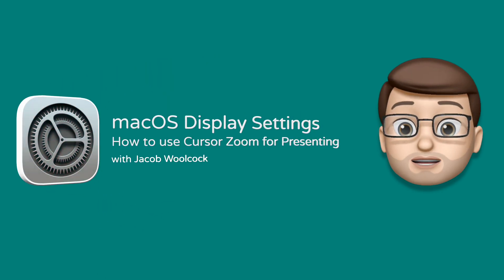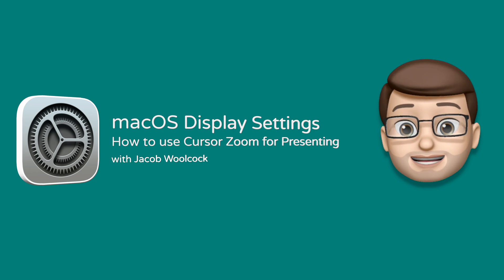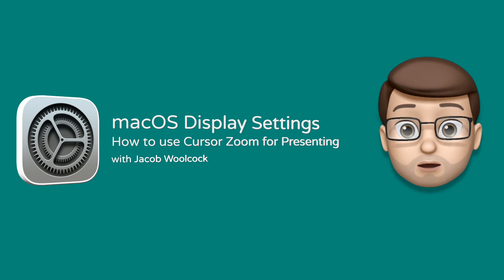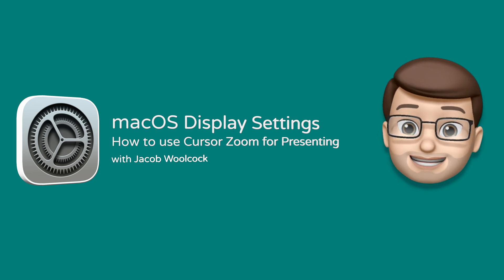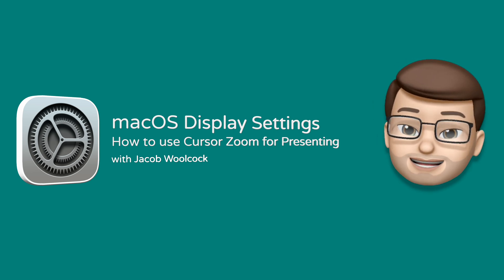As a teacher there are often times when I want to zoom into my Mac screen to make it easier for pupils to see on the projector. Here's a really quick way to get that working.